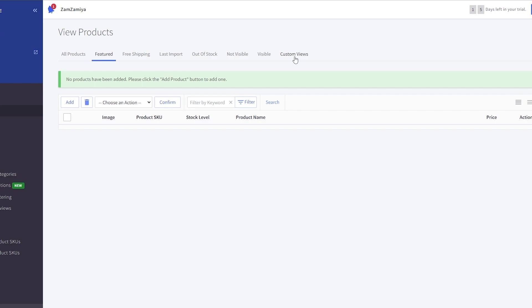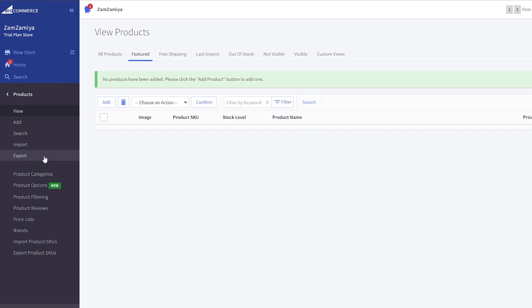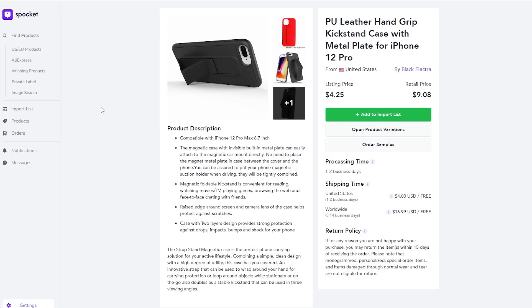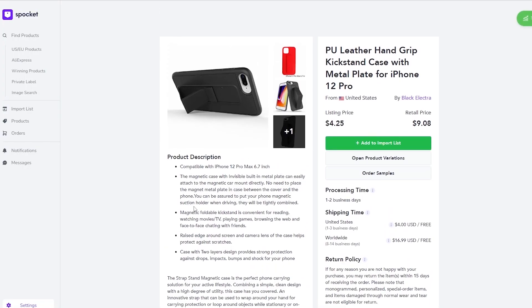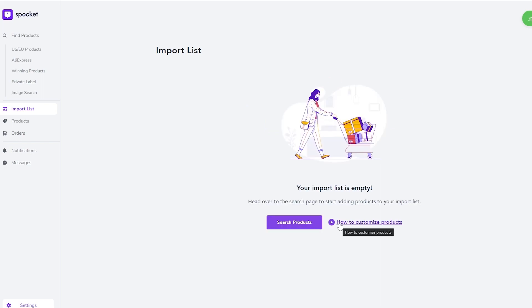And as I said before, finding products is not that hard. All you got to do is just simply install this Spocket application. With it you can just simply click on add to import and it'll be imported over here in your import list.